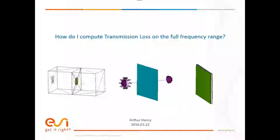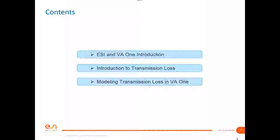Today is a particular webinar session — a hands-on session about transmission loss on the full frequency range, how to compute it in VA1, and what are the main possibilities around it. This is the content of the presentation. I will start with a global introduction of ESI and vibro-acoustic solutions, then go through a basic introduction to transmission loss, and finally look at the different possibilities in VA1 to model the transmission loss and the applications around it.